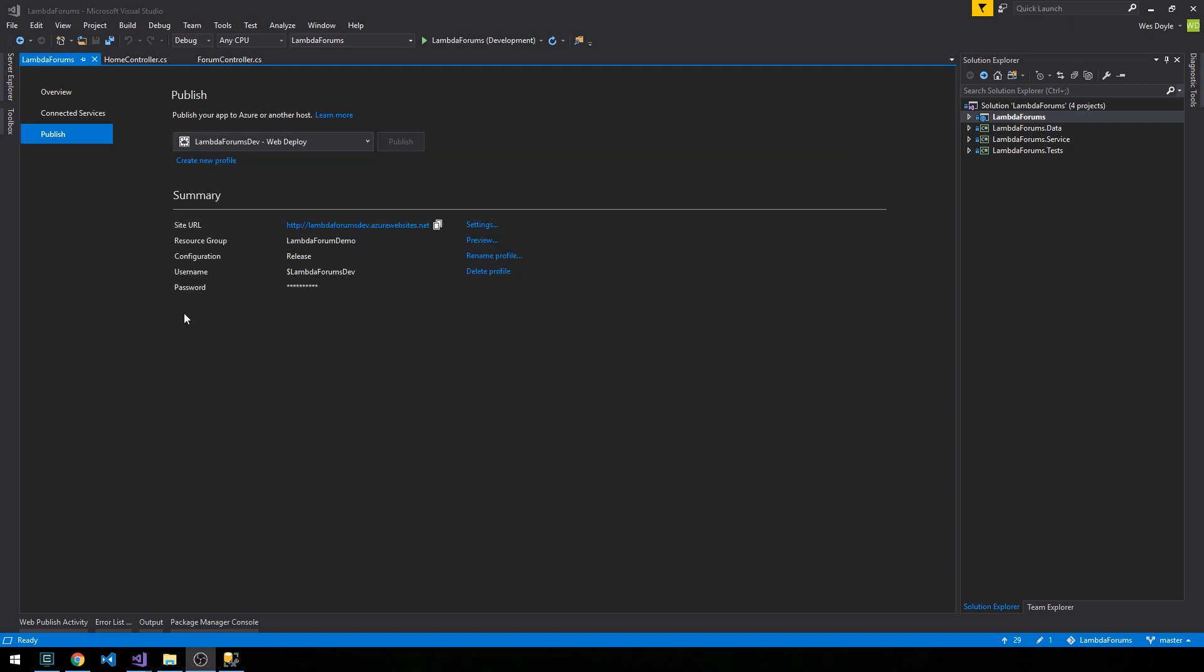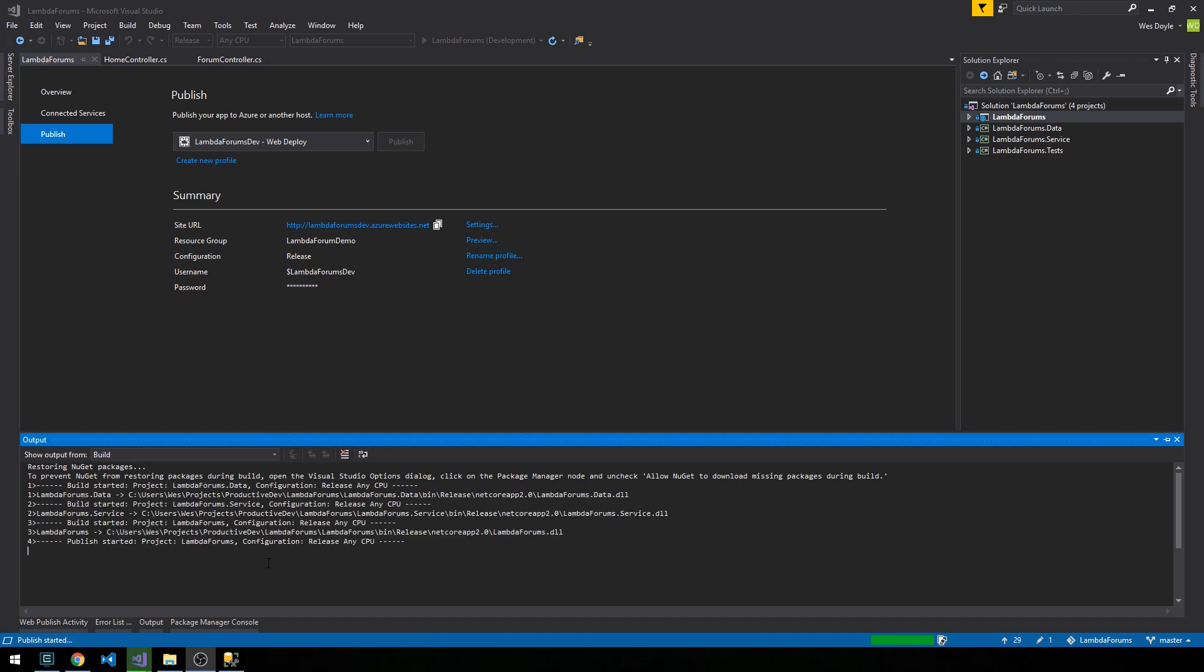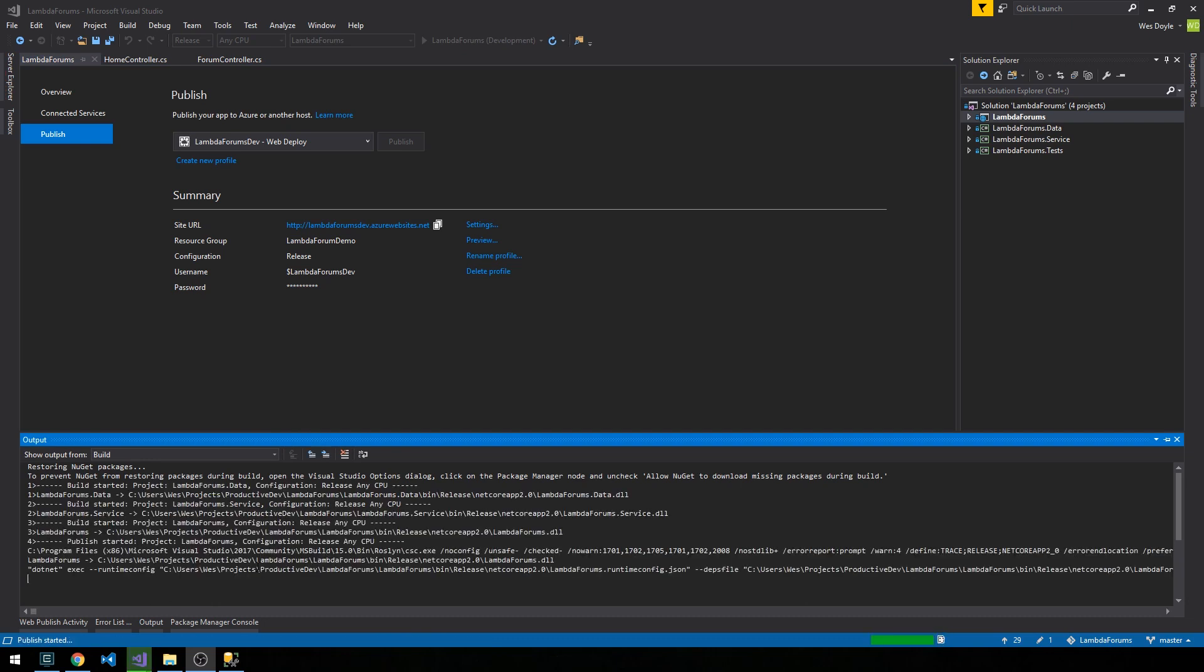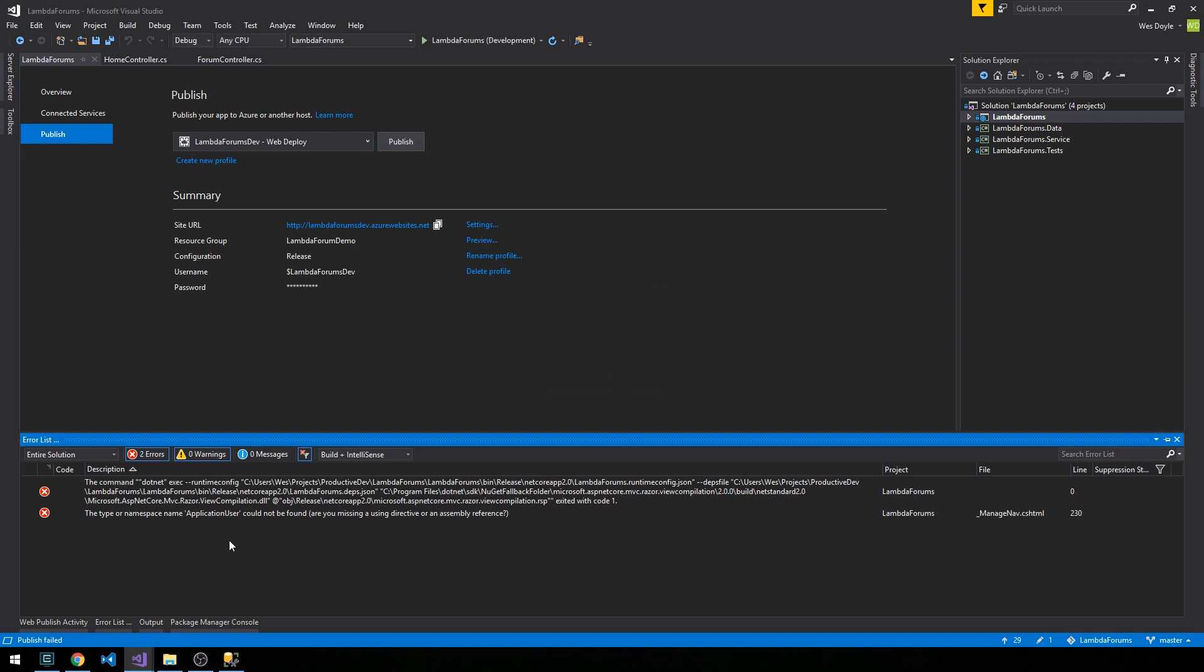Okay, and now that that's complete, we'll get taken to this publish dialog and you can see that it's going to start publishing. And so we get a failure.